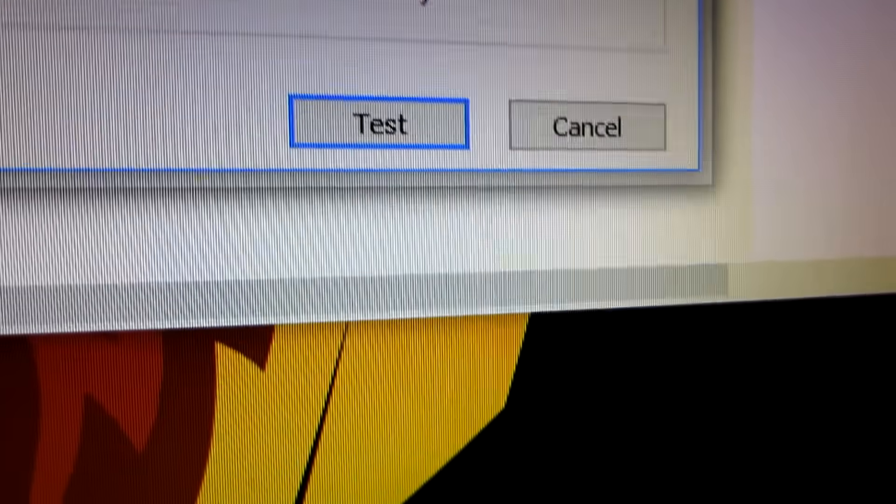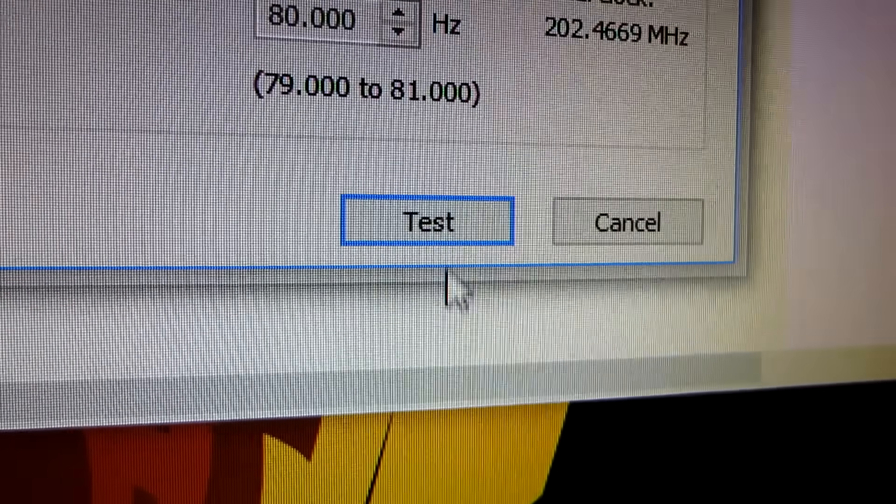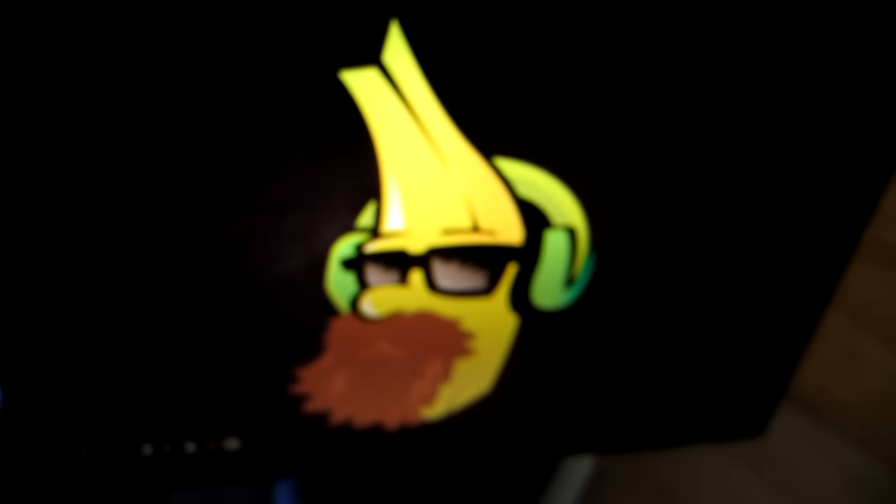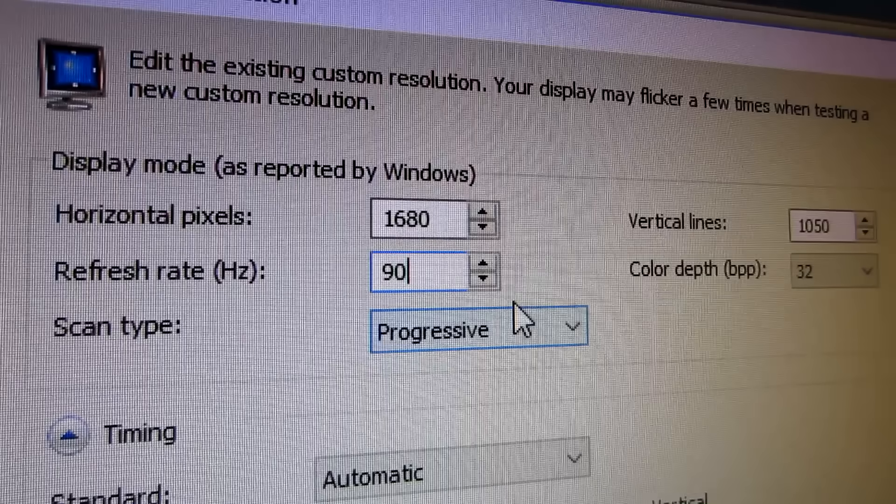If it works, your display will flash and you will see your desktop. If it doesn't work, your monitor will go black for 20 seconds then it will revert the changes.